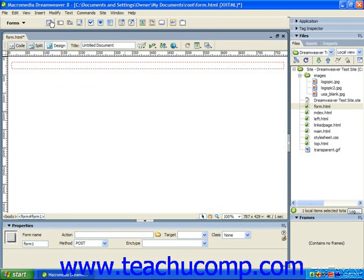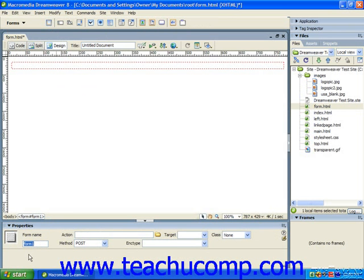You can set the properties of the form by clicking into the form and then changing any of the available settings shown in the properties panel. You can type a name for your form into the form name text box at the left end of the properties panel if you'd like.